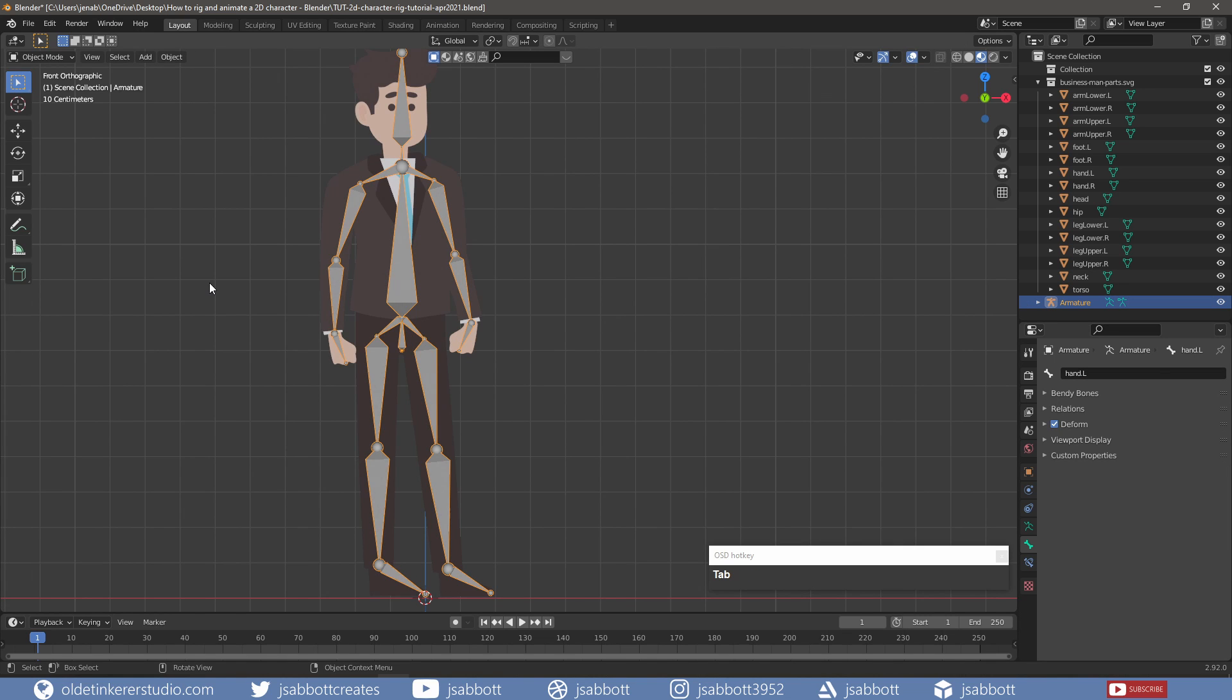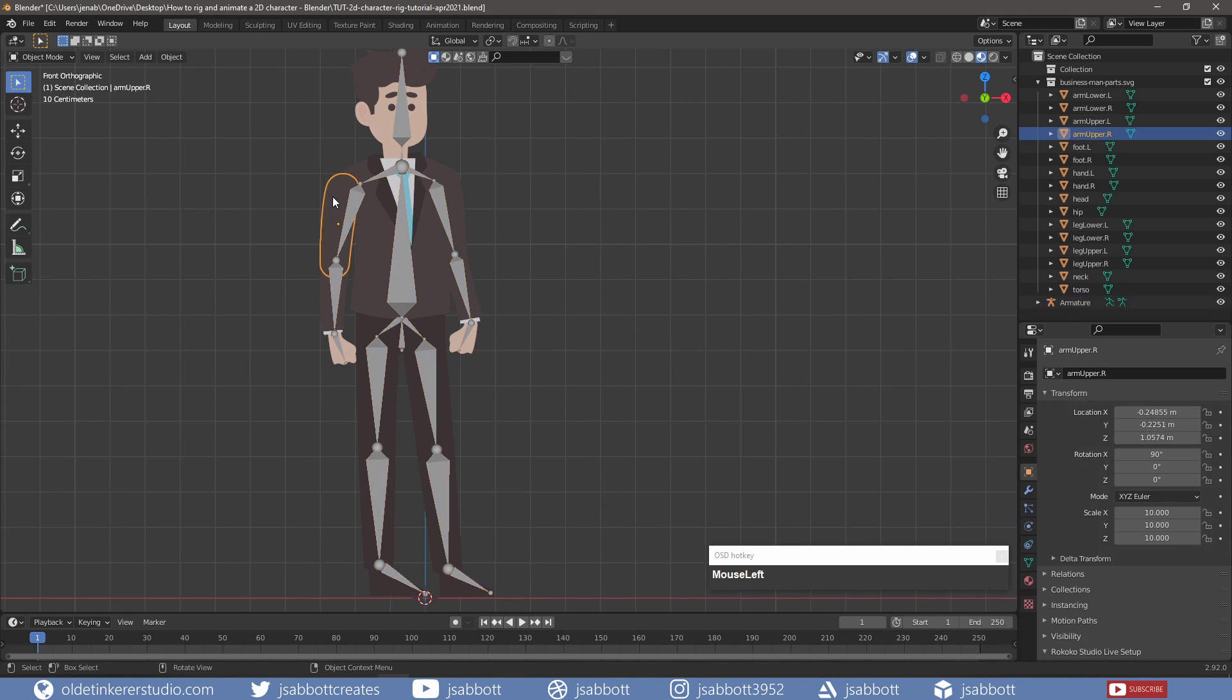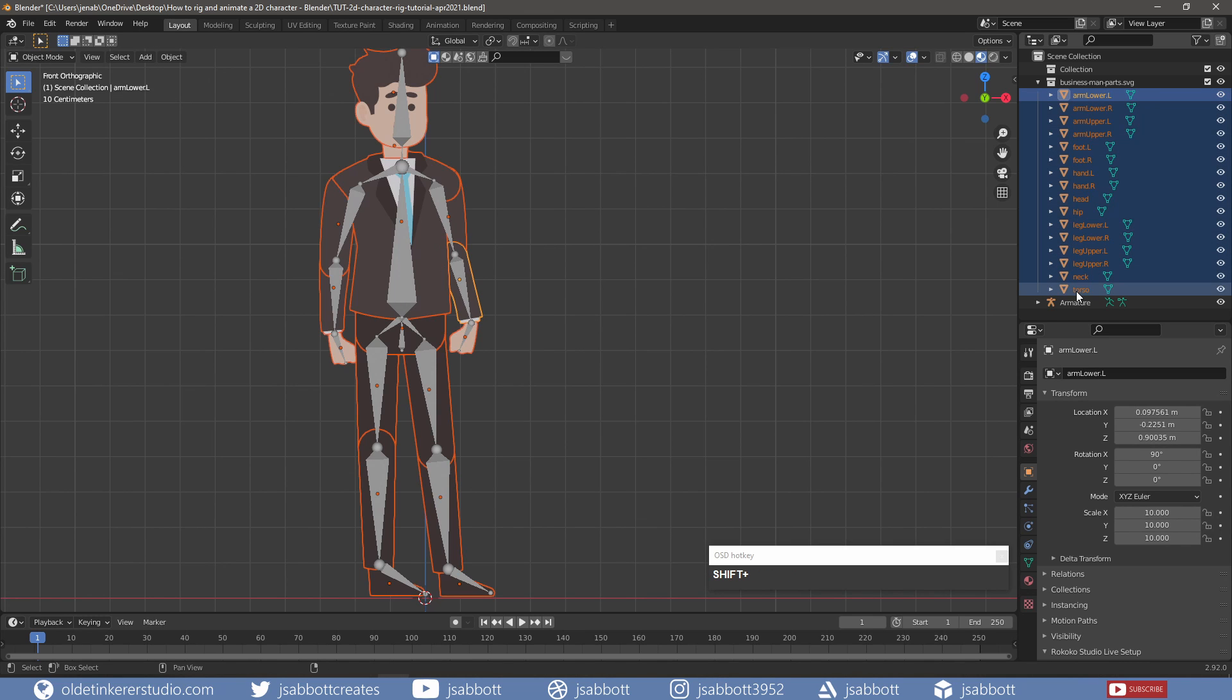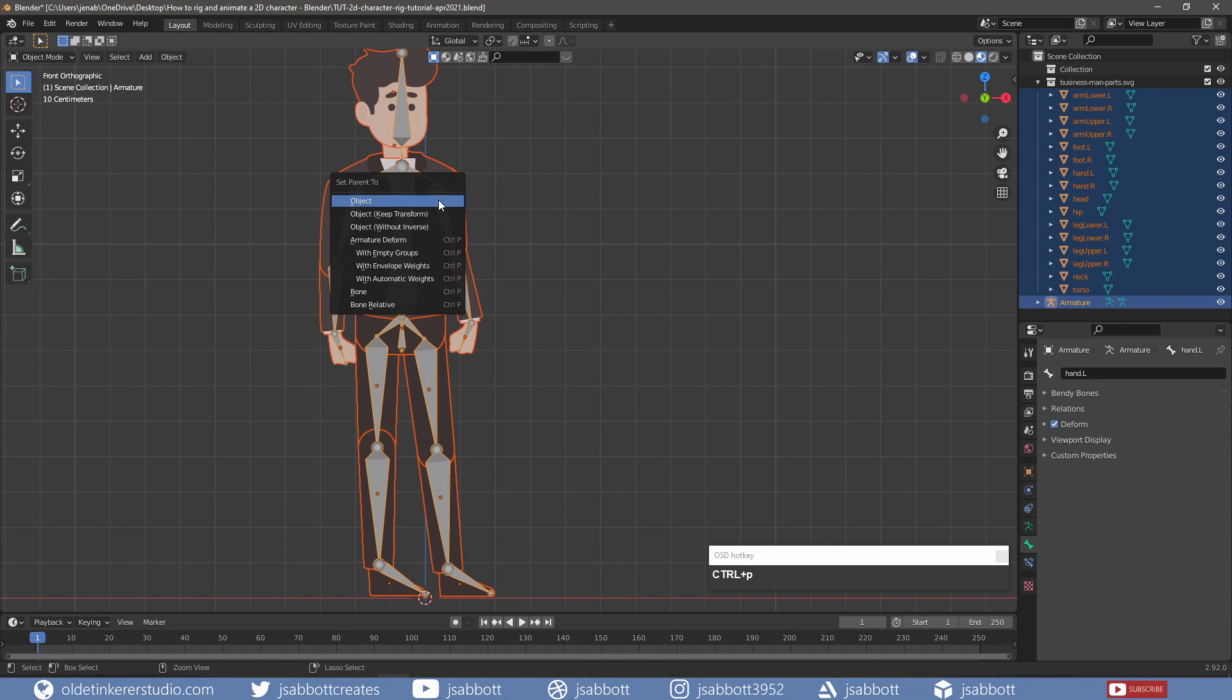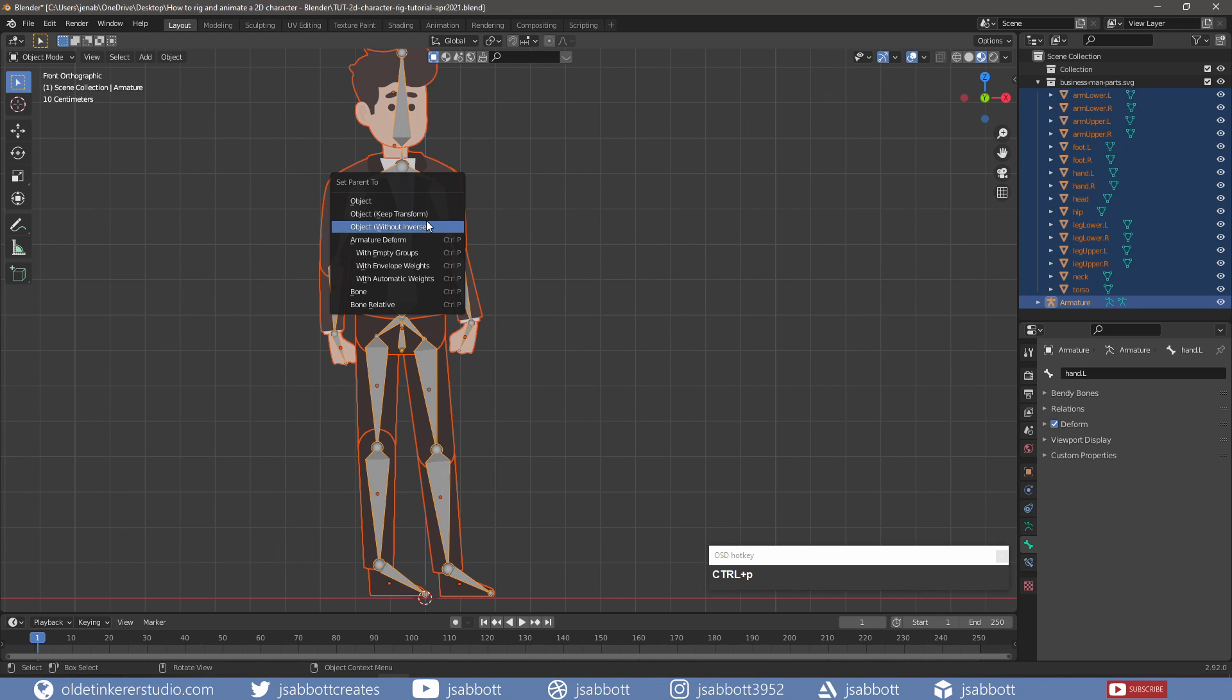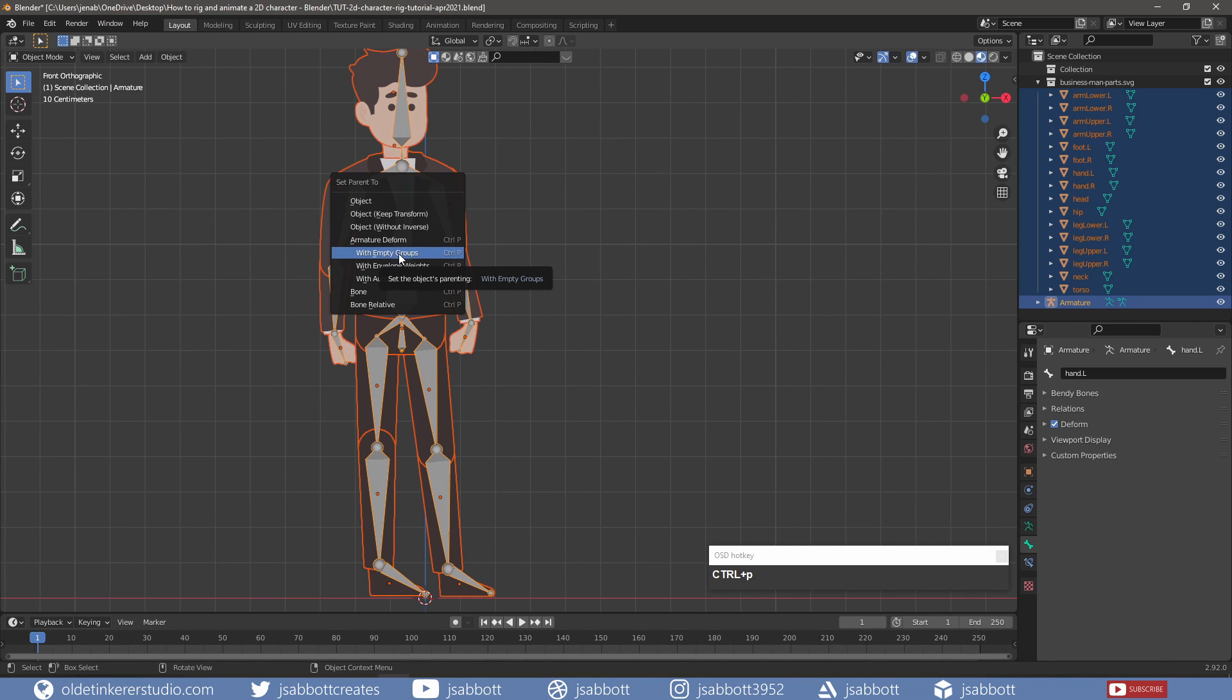In Object Mode, I select all of the parts of the character. I parent the character and armature using Armature Deform with Empty Groups. This sets up empty vertex groups that will not have any weight assigned to them and we won't need the weight since we need to parent each bone to each separate object.